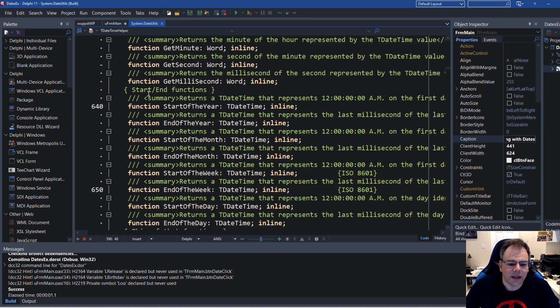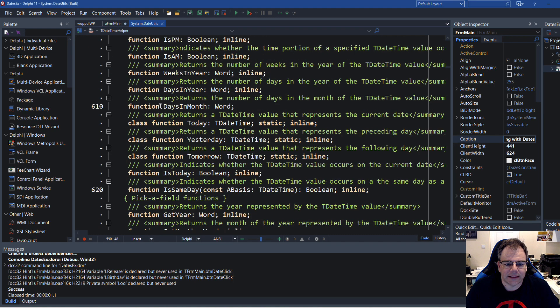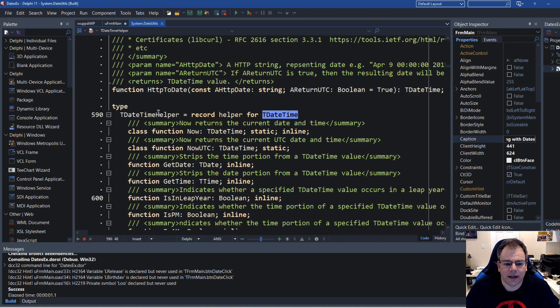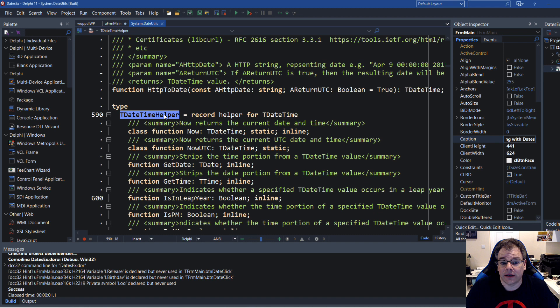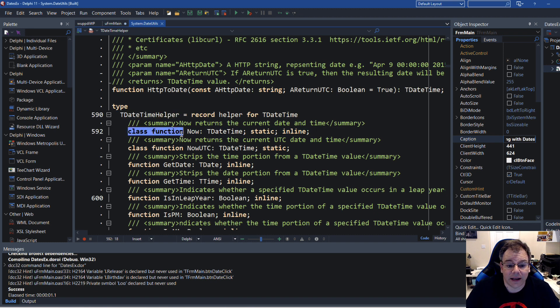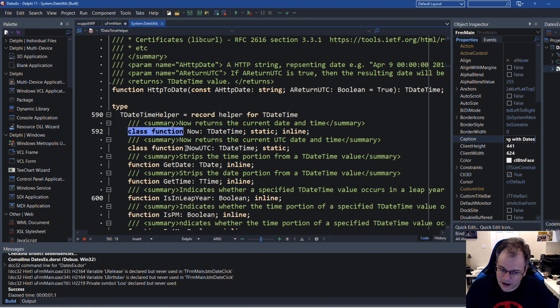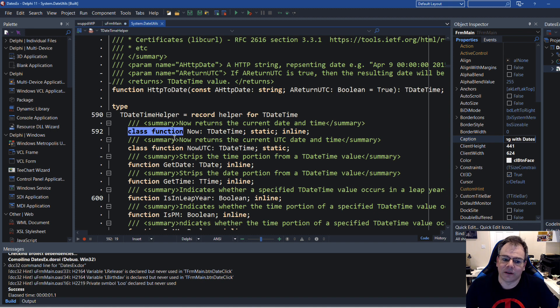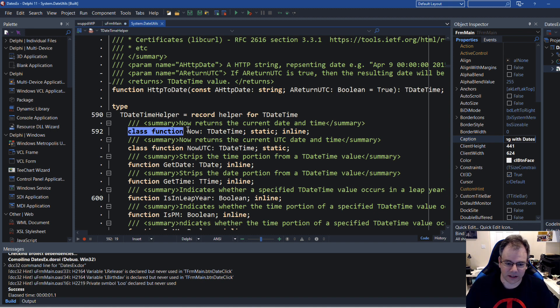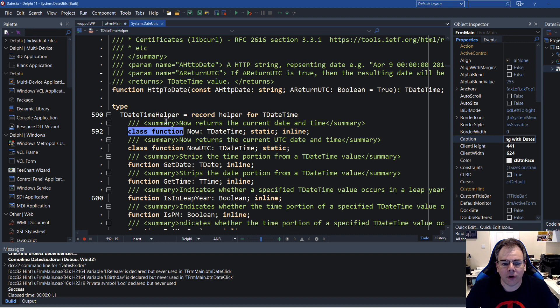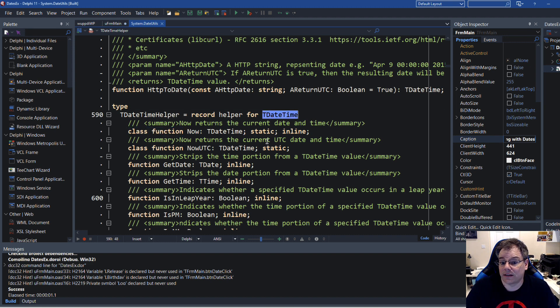Well, if you look at the class helper TDateTime helper, there is a class function which is a function that is defined on the class or the type. This is how you have to understand it in this case for anything that is a TDateTime.